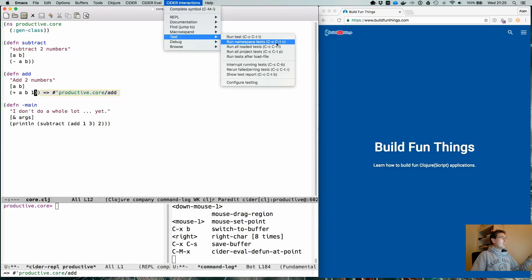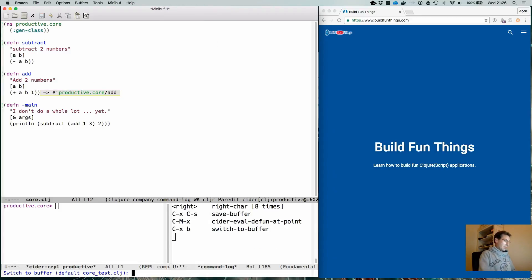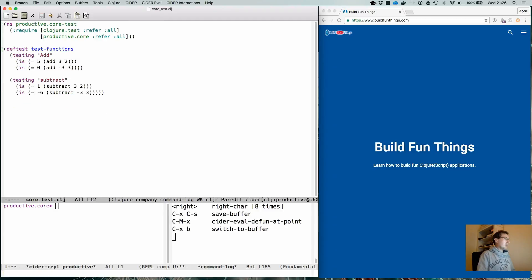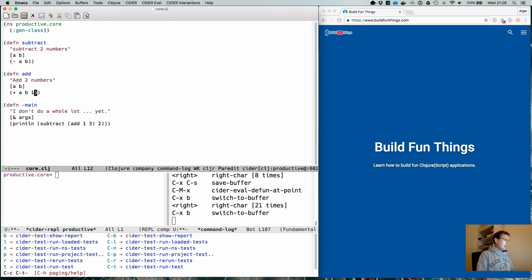The run namespace test will run all the tests that are in the same namespace as your own application. Currently it is 'productive.core', which has a counterpart within the test directory called 'productive.core-test'. From the point where you're editing, you just hit Ctrl+C Ctrl+T and which-key will pop up showing that Ctrl+N is the run namespace test.